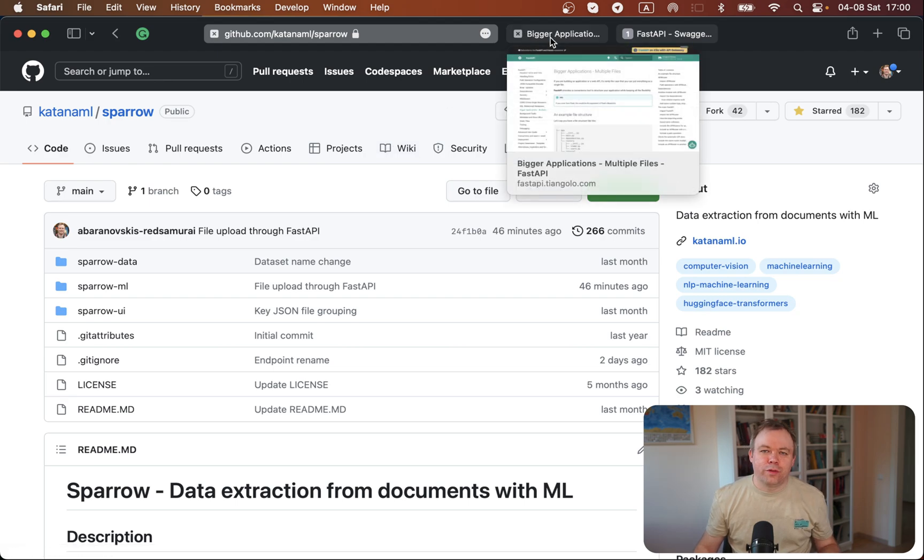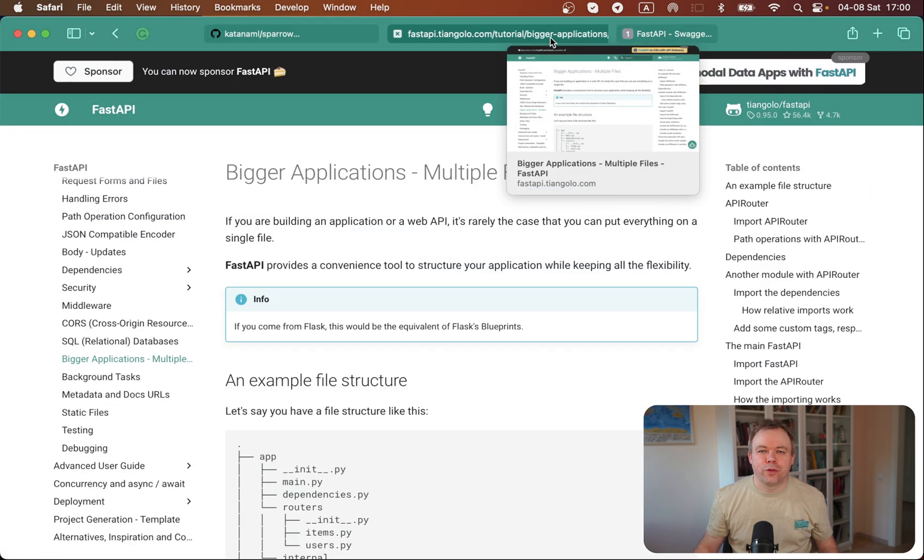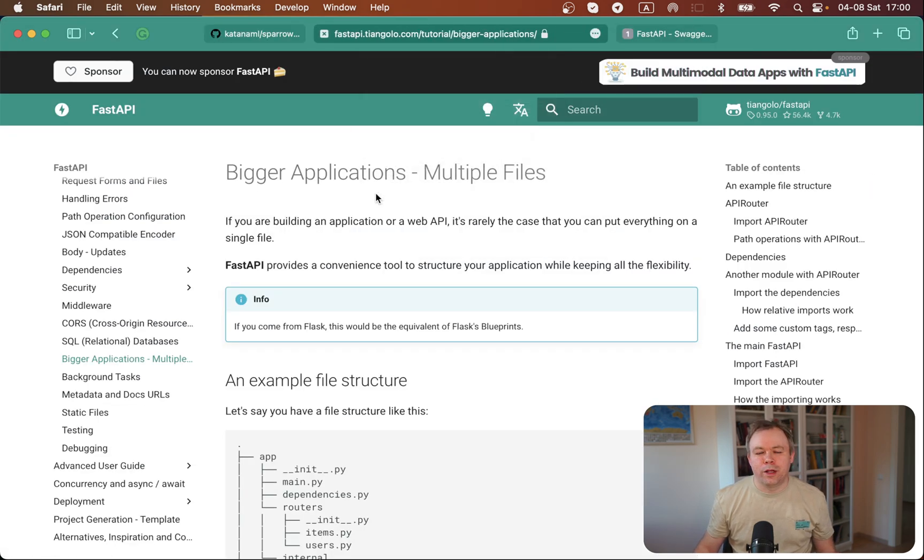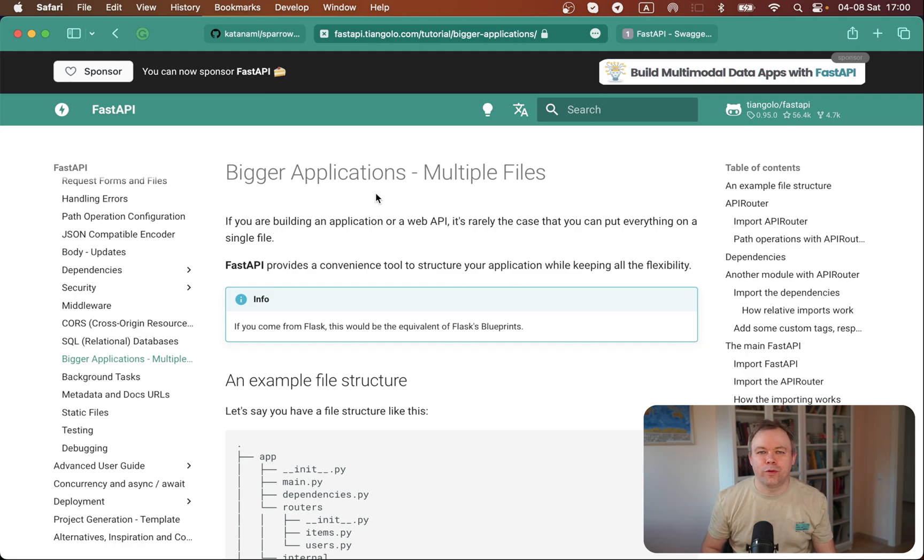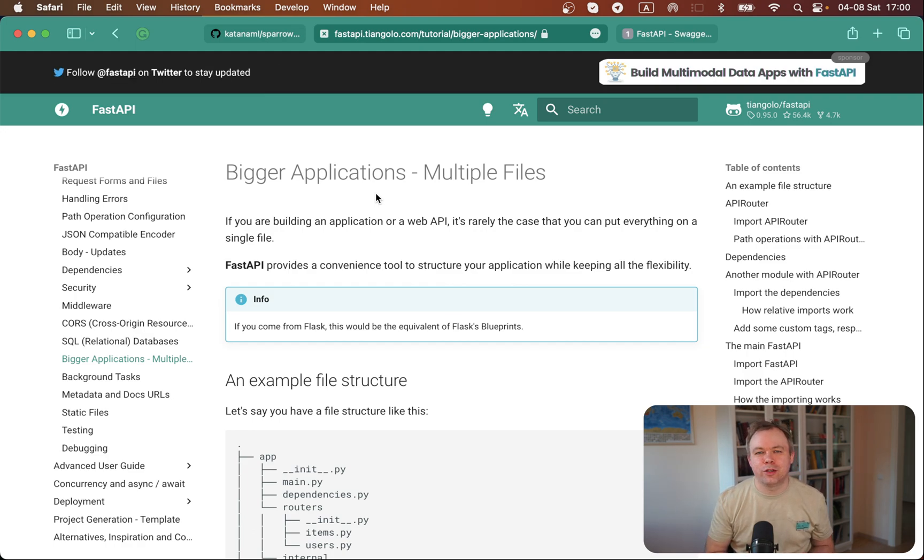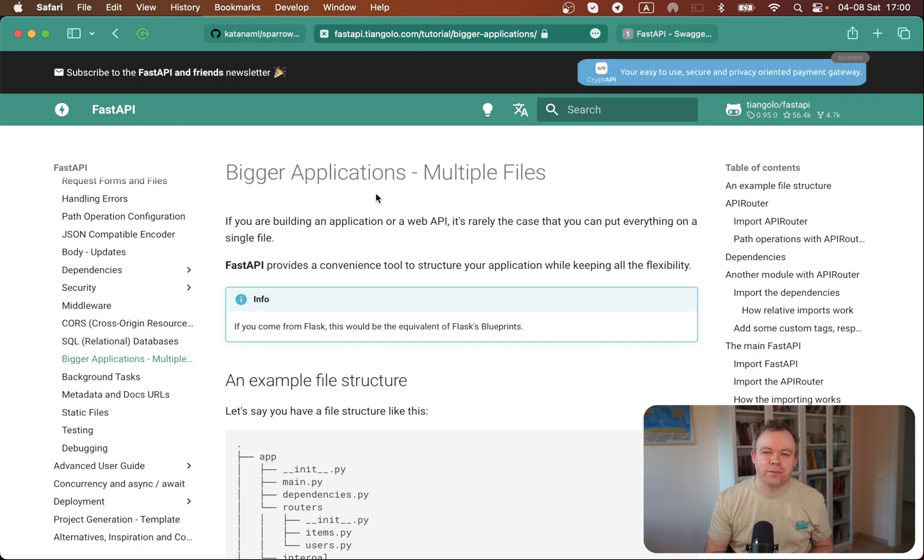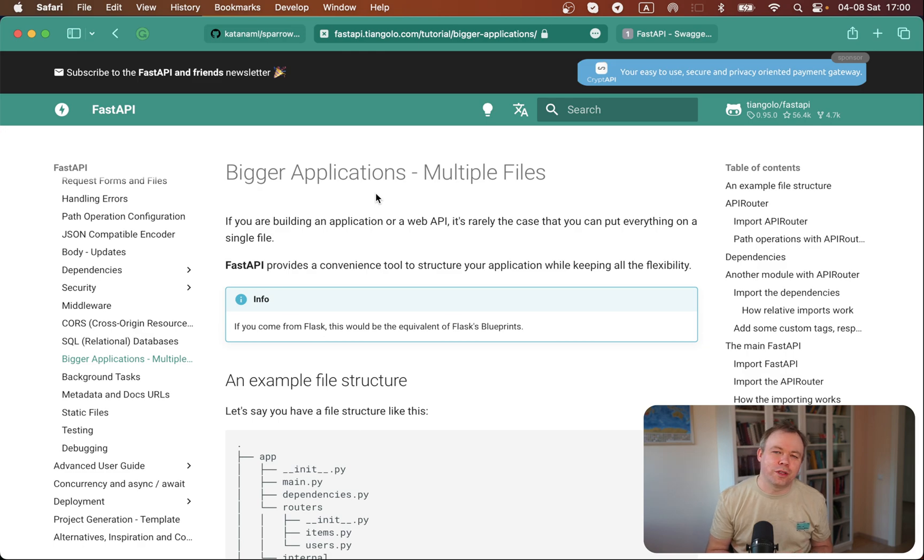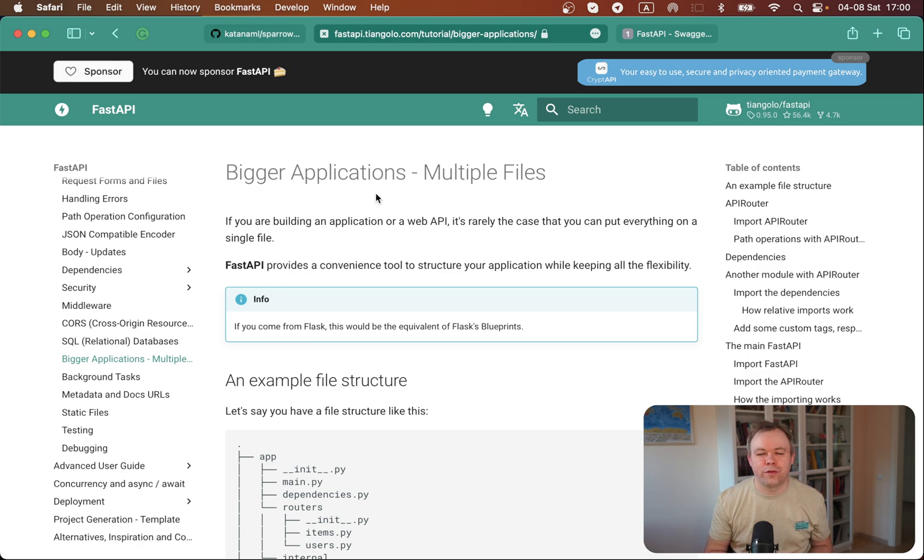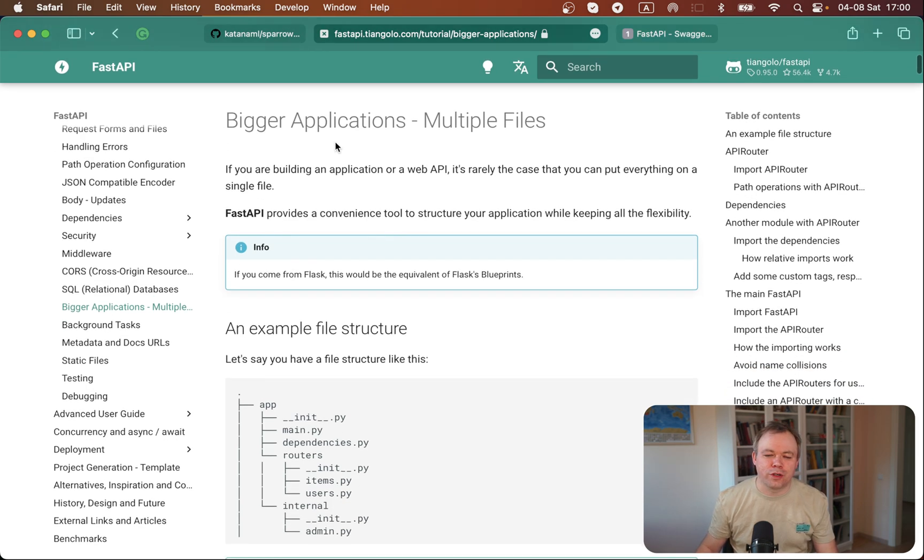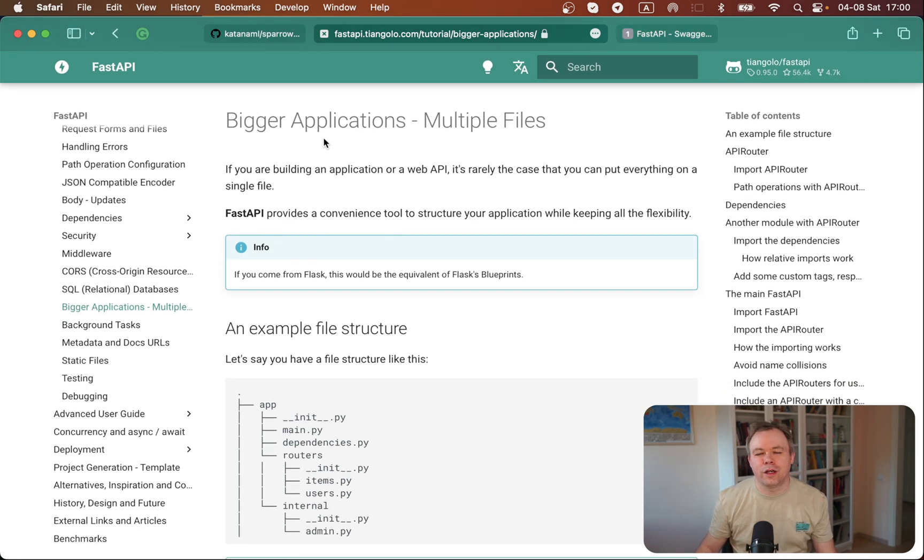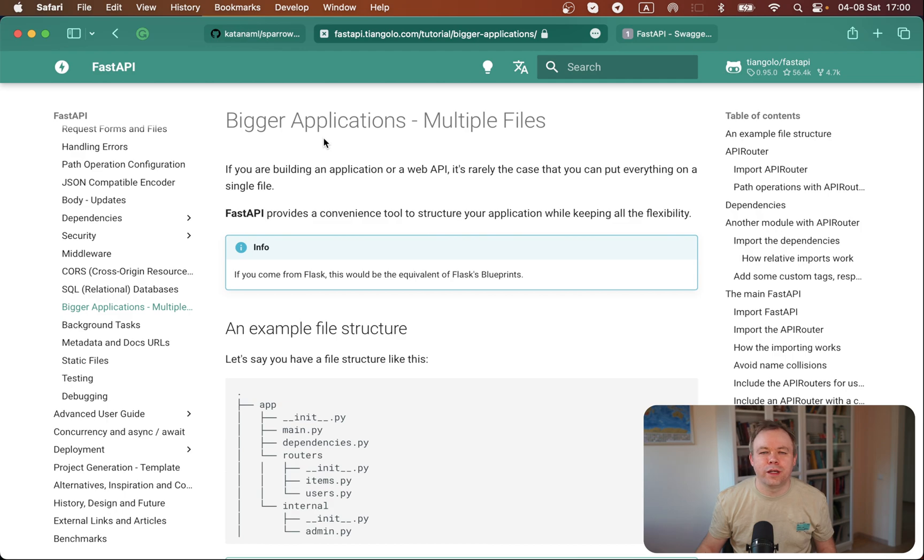Below the video I'll put the URL to the GitHub repo for Sparrow. In general, why I decided to use FastAPI is because FastAPI provides very nice structure and documentation is great. From the FastAPI, it's easy to follow. There's nice explanation about how to implement API structure for bigger applications.